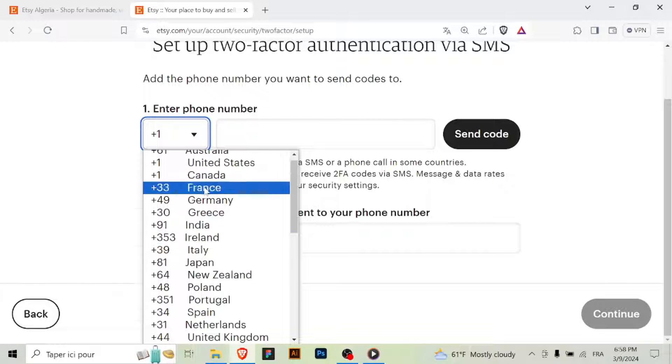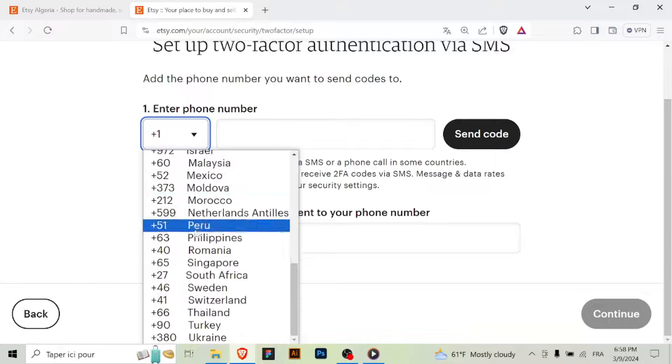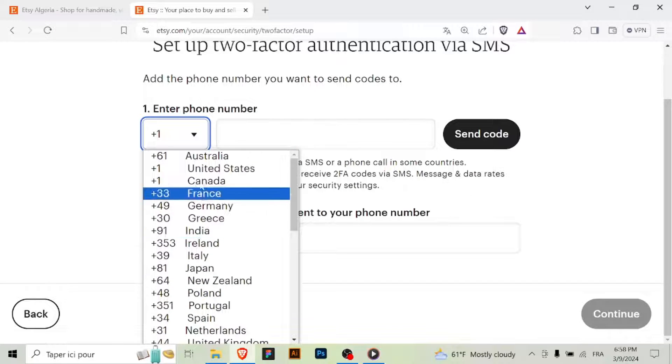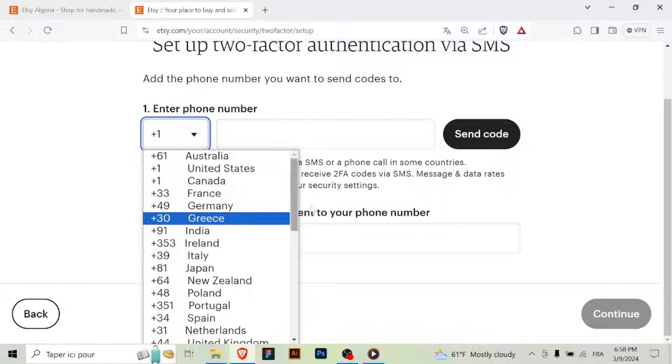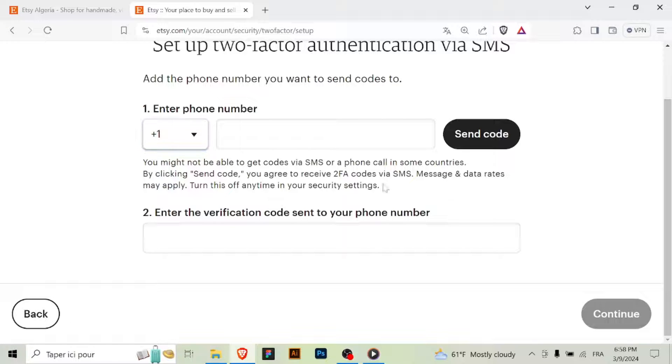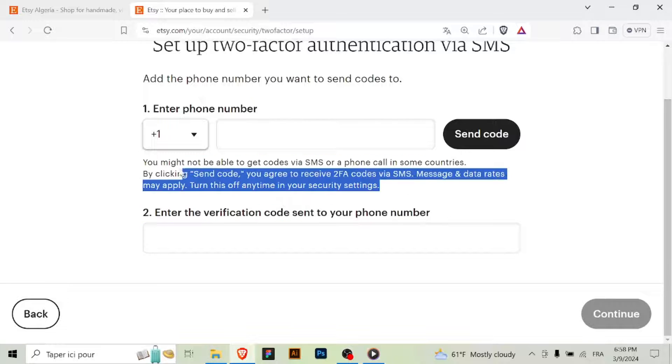Step 6: Set up 2FA. Follow the prompts to set up 2FA using your chosen verification method. If you're using an authenticator app, you'll typically need to scan a QR code or manually enter a code provided by Etsy.